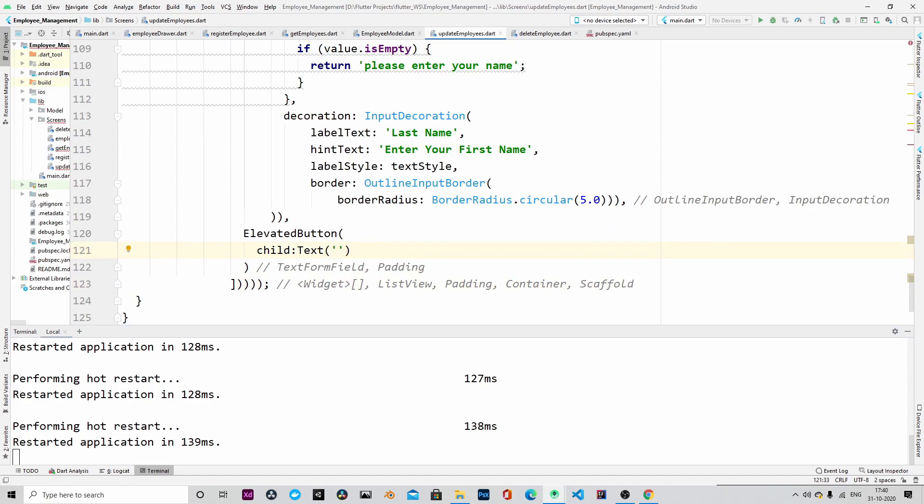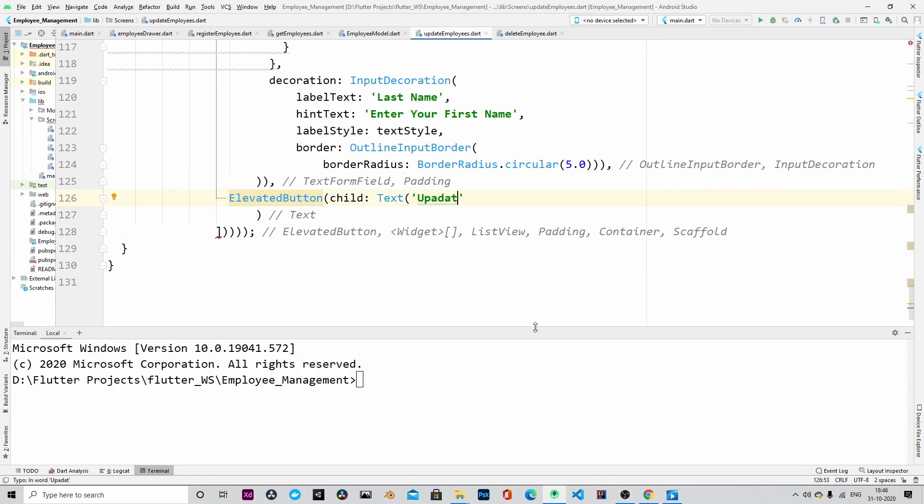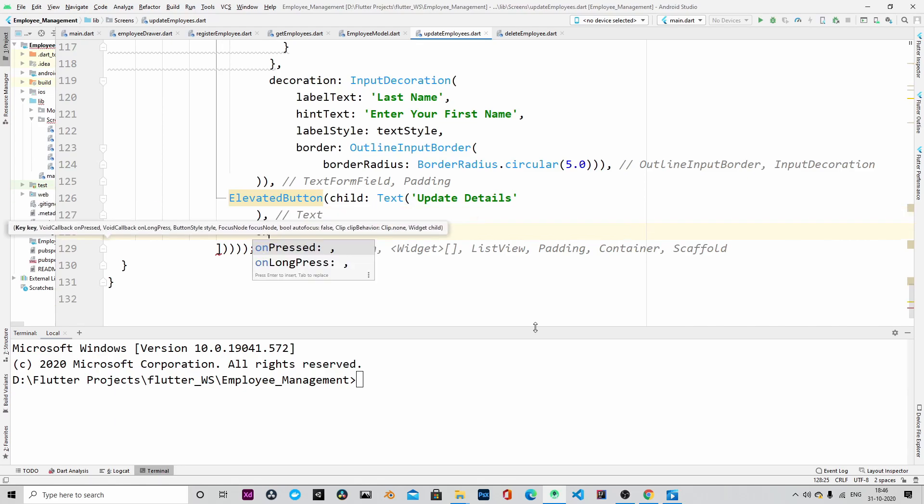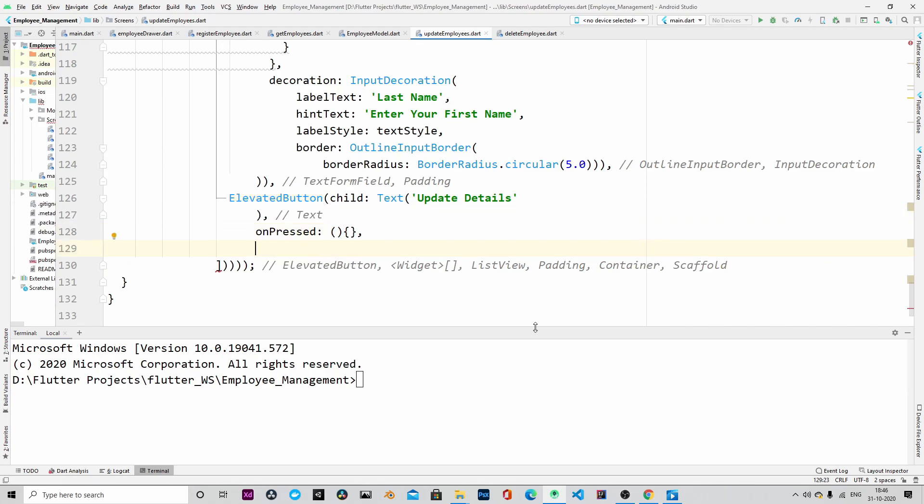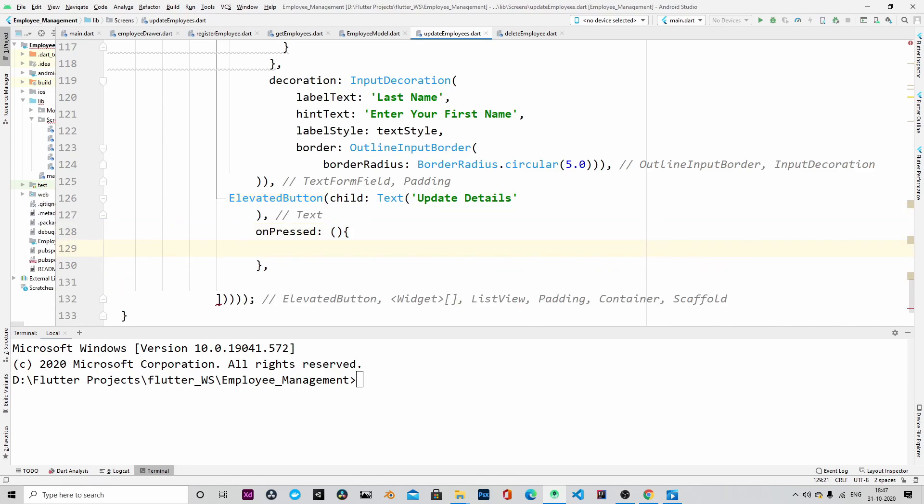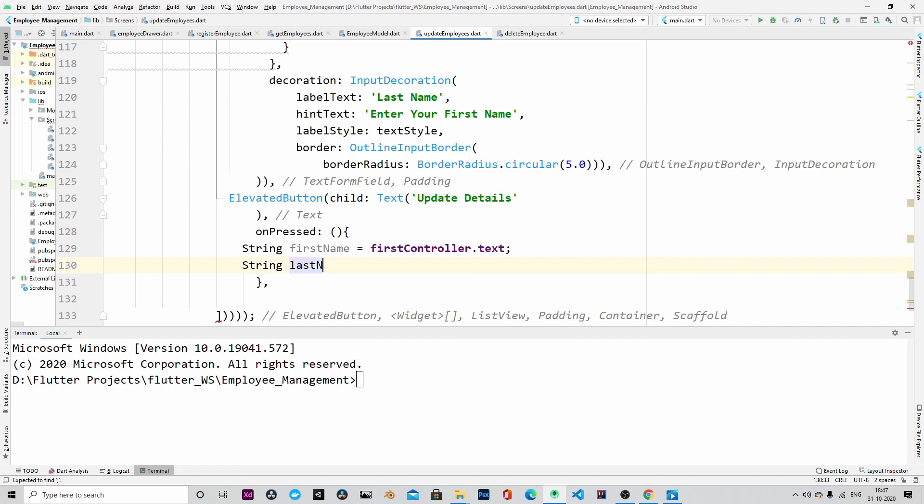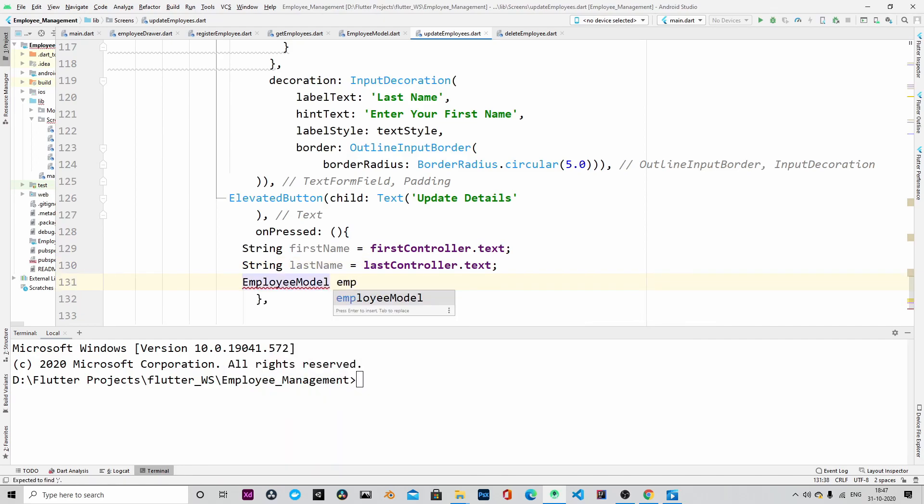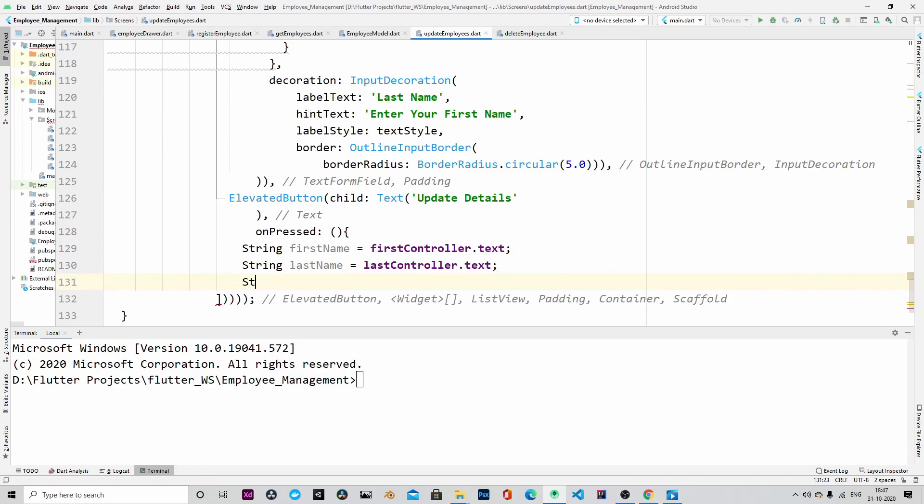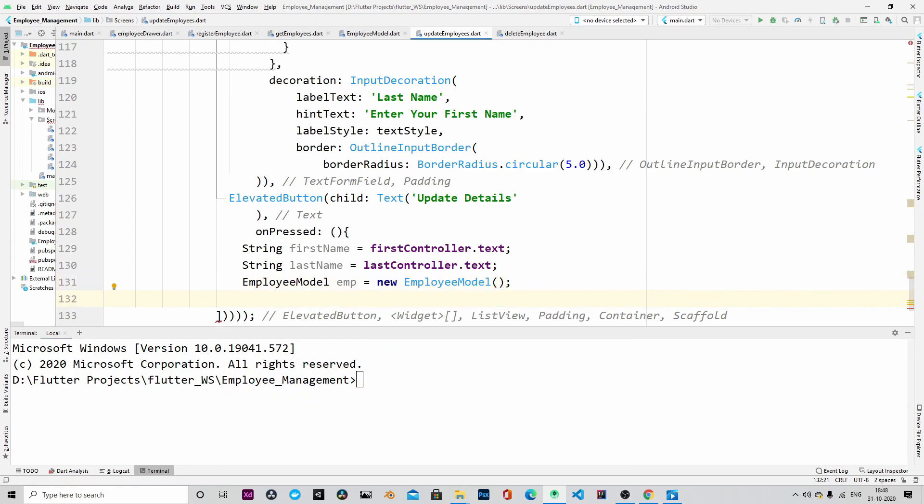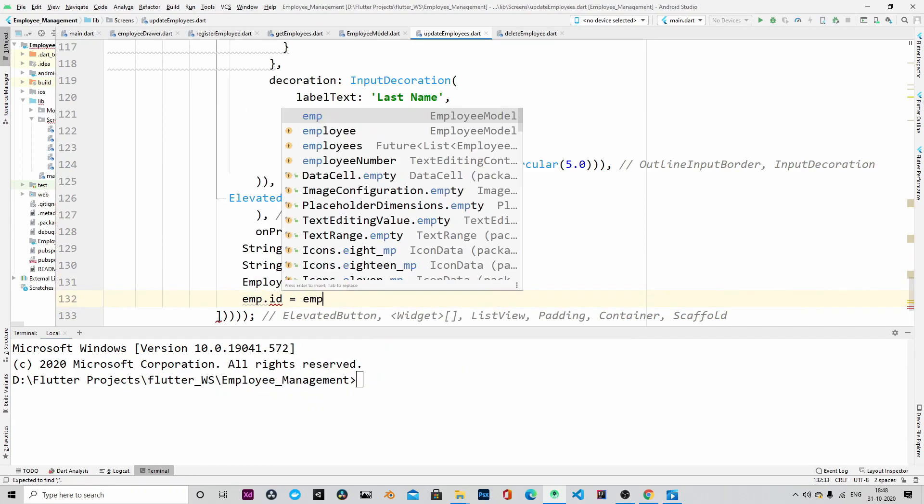We are now writing the update details button. Once the button is clicked, then we will collect all the information such as the first name, last name, employee number and everything and build an object out of it.